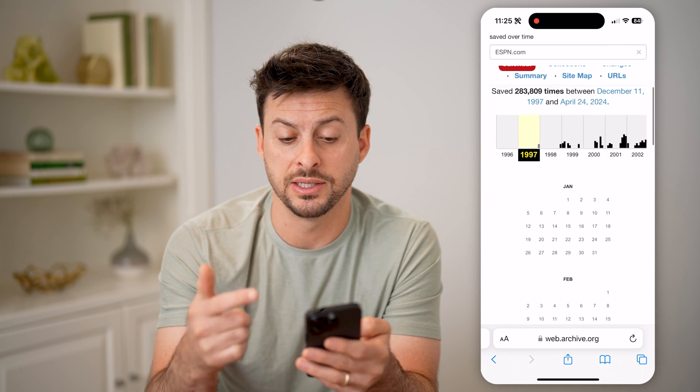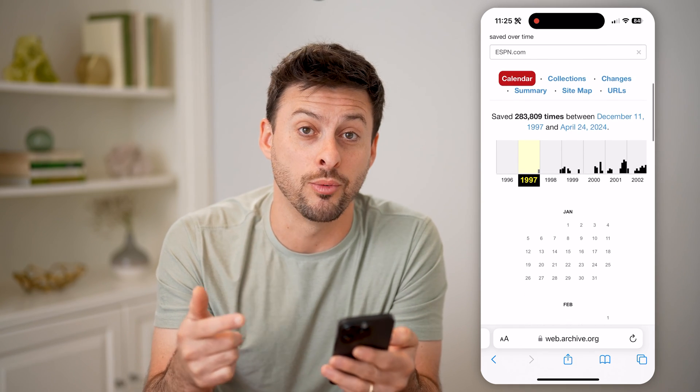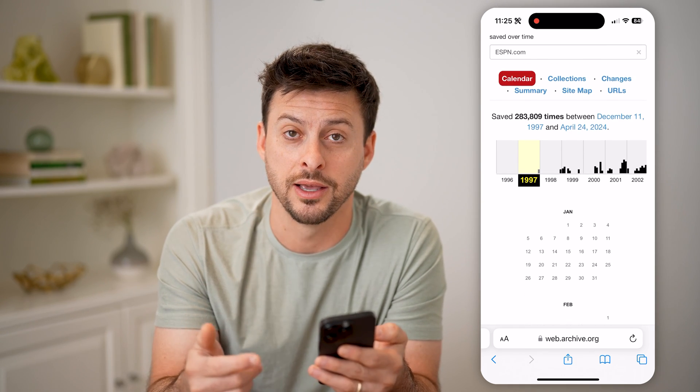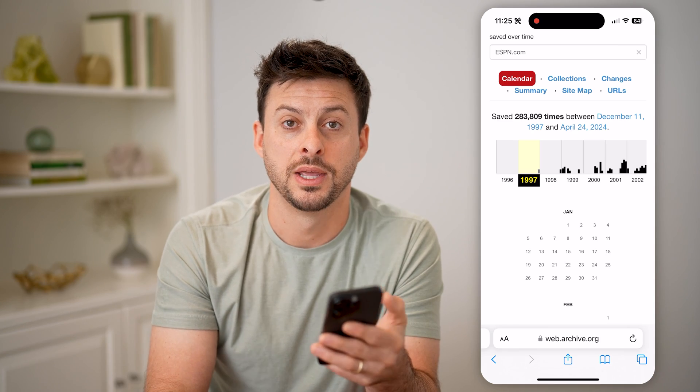And of course the cool thing is you can go back and see exactly what it looked like when it was first published. I hope this helps. If it did, hit the subscribe button down below — it really helps me out. And I'll catch you on the next one.